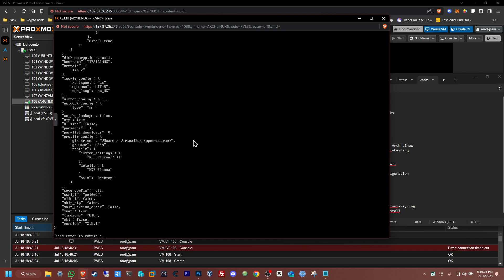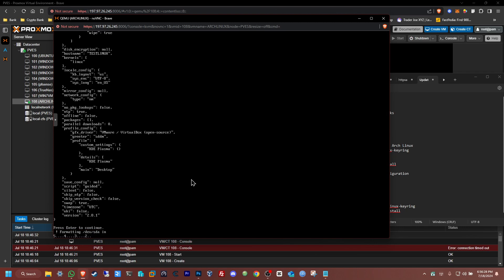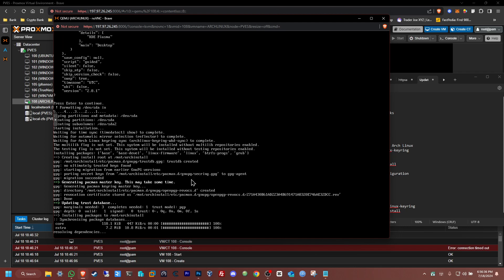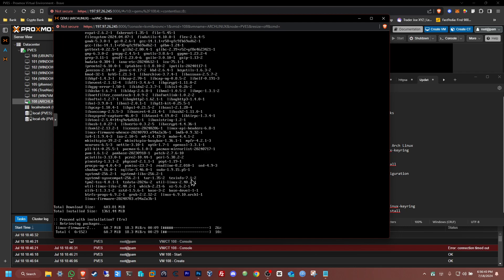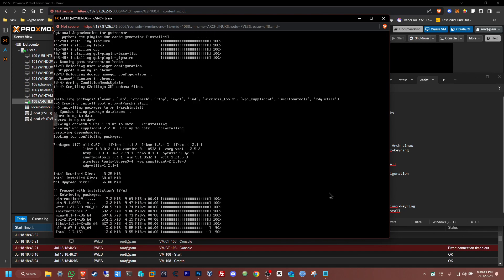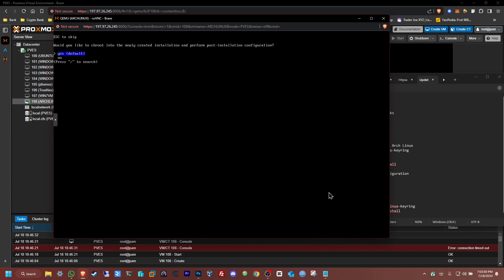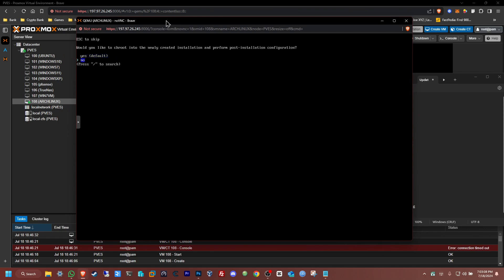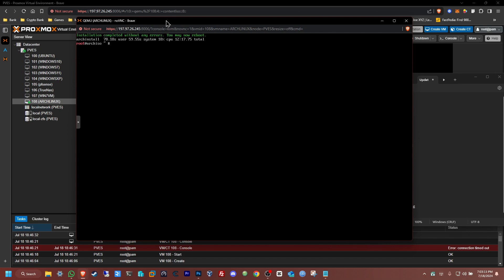Now click Install. You'll see a description of everything that was configured. If you want to change anything, now is the time. Press Enter to continue. Formatting in three, two, one — and there it is, everything is being created. I'm going to fast forward here as this is going to take a little while. Okay guys, it's already done. You can go into the console one more time if you want to make any changes — in my case I'll click No. Installation complete with no errors. You may now reboot.